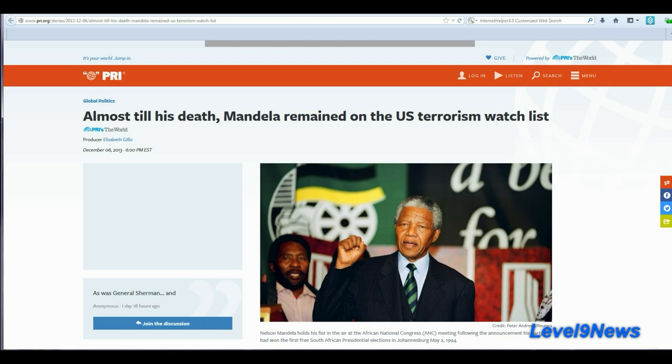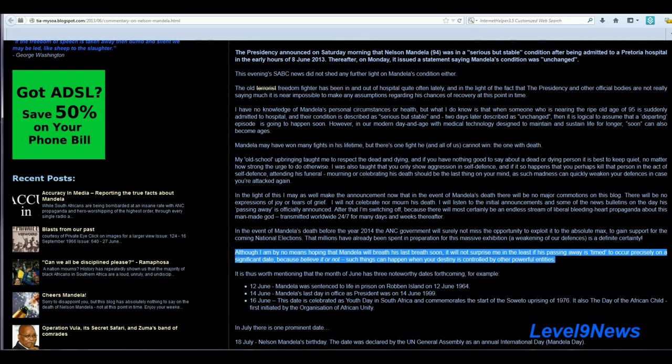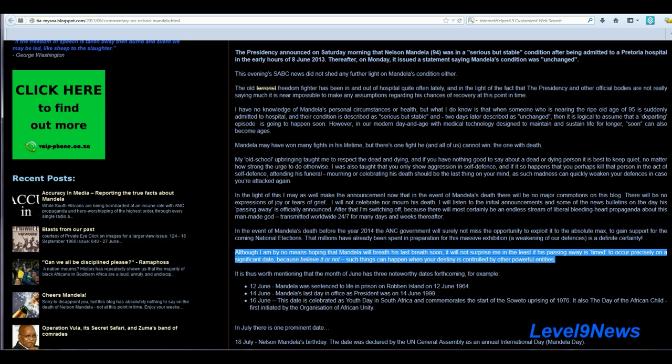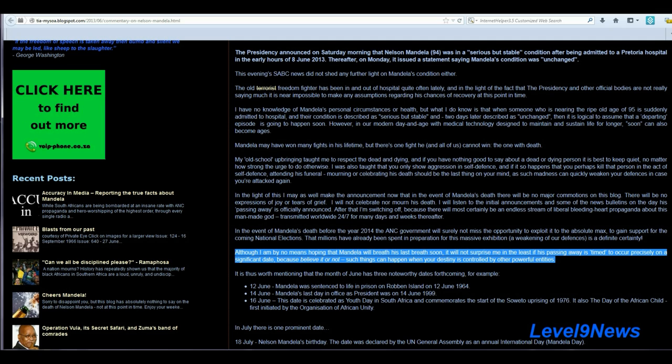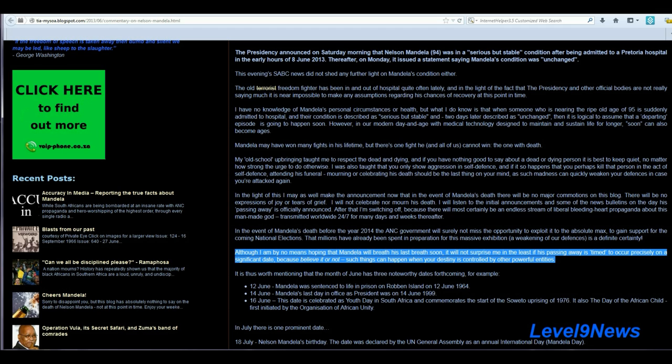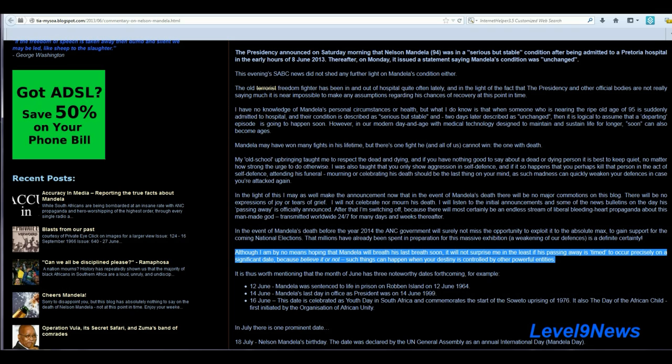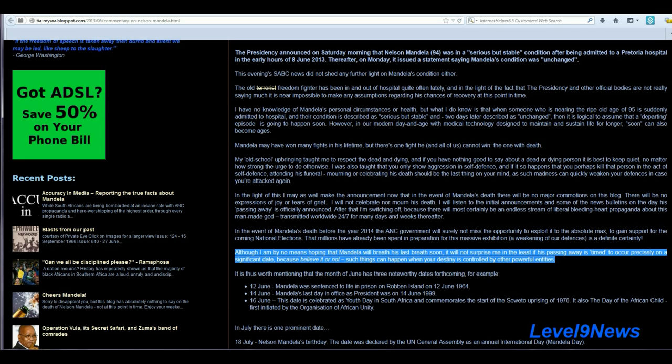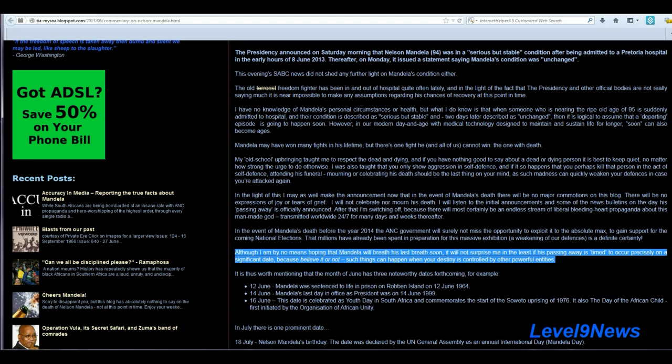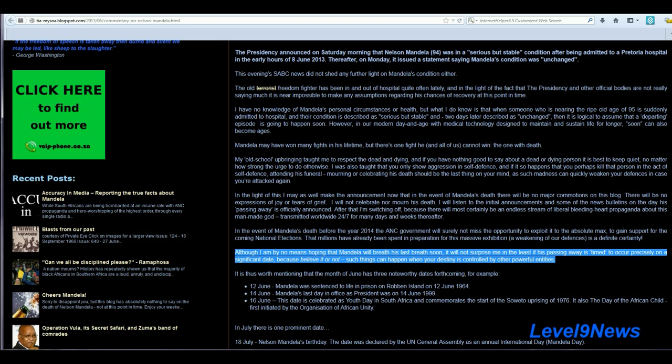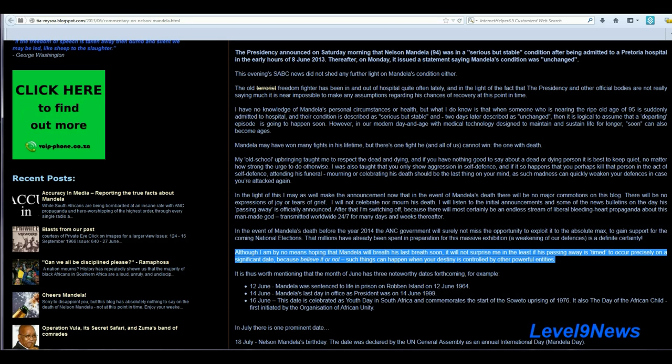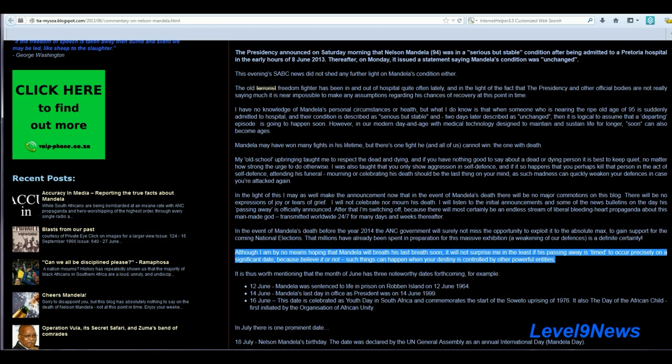And I just want to leave you with this again. Although I am by no means hoping that Mandela will breathe his last breath soon, I will not be surprised in the least if his passing away is timed to occur precisely on a significant date, because believe it or not, such things can happen when your destiny is controlled by other powerful entities. I think we should be careful, and I think we may consider that this may be a veil for the gathering of these leaders in one spot, because they have knowledge, or they may have knowledge, that they are not inclined to share with us. I'd be interested in your thoughts on this. Please share your comments below.